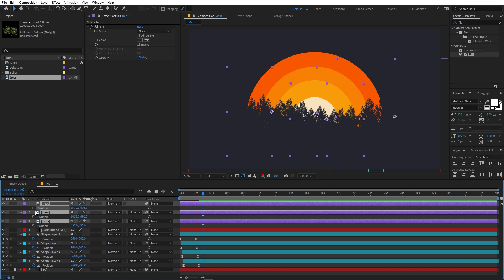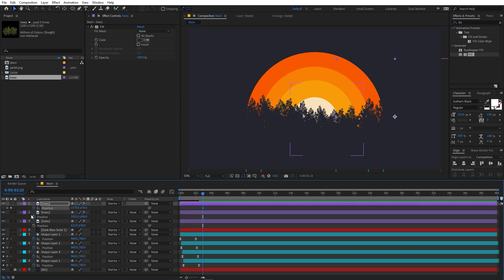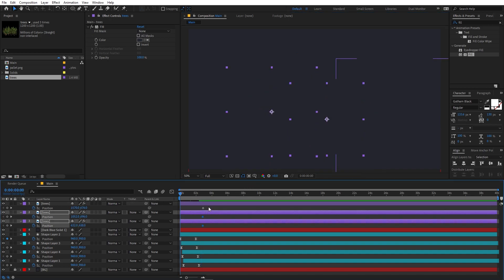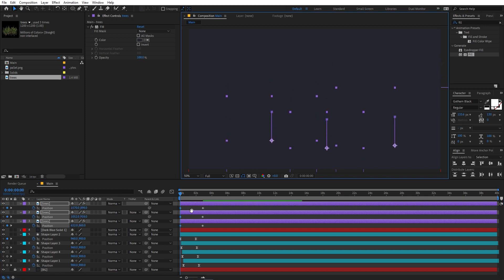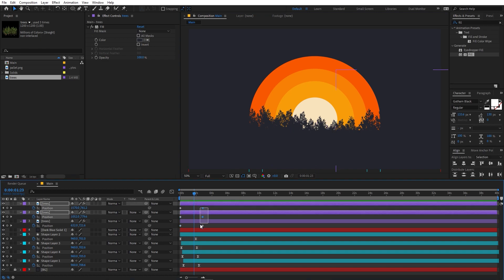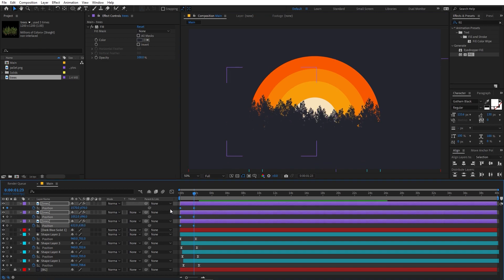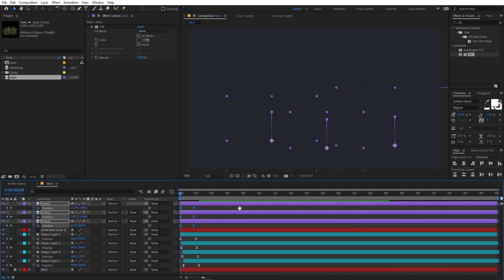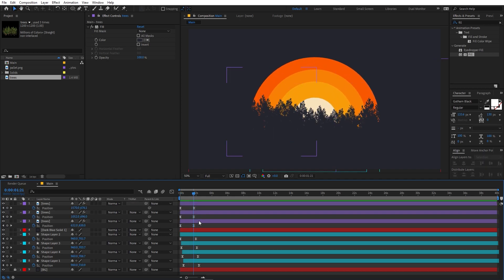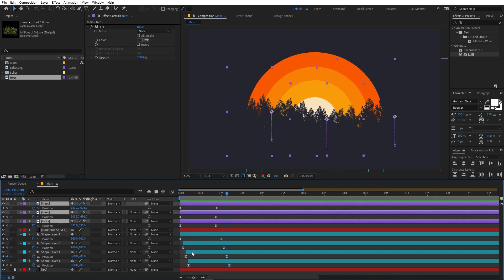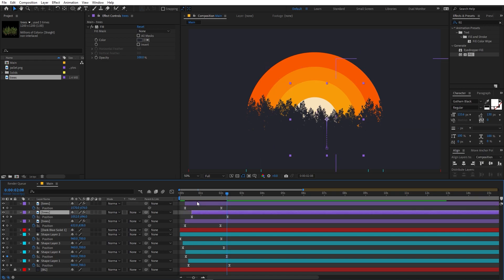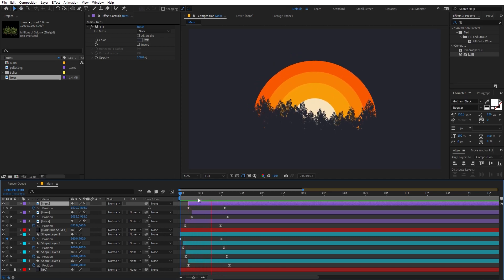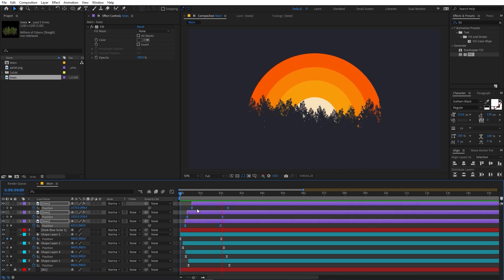Add position keyframes for all the tree layers. At the beginning, move all the tree layers down a bit, then play back to see the animation. Move the keyframes, apply Easy Ease, and adjust the graph the same way as before. Select the tree layers and add a little delay by offsetting them.